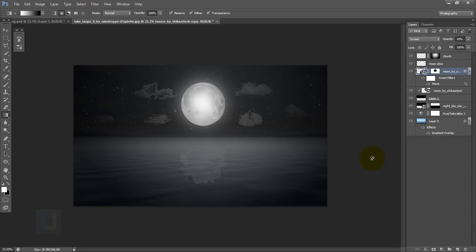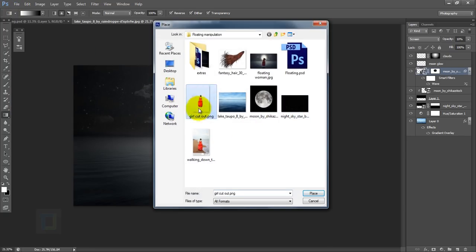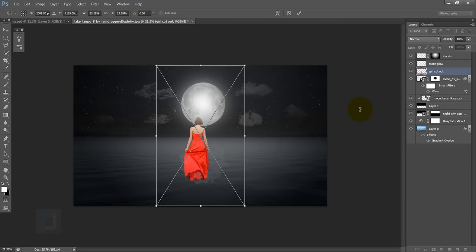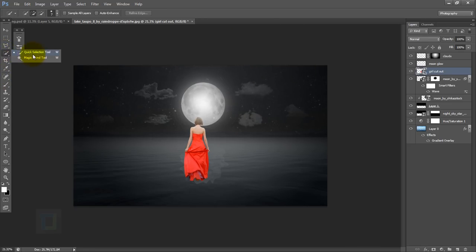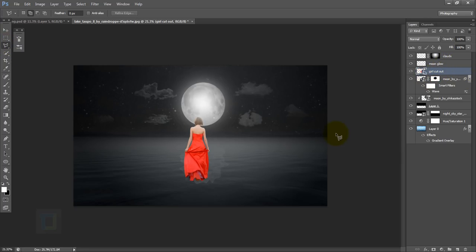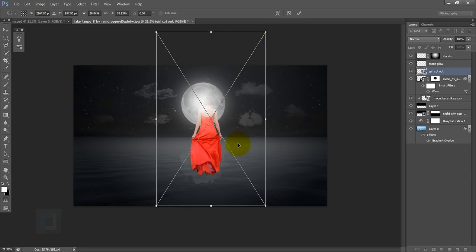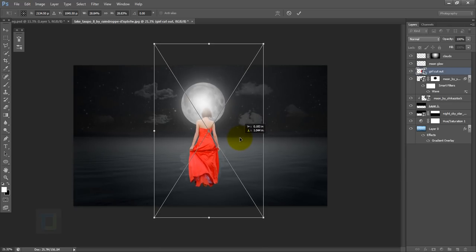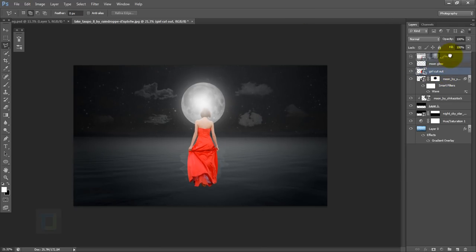Background is finally ready and we can add in the model. Go to File > Place and select the model — I already cut it out so I'll just place it. The original image looks something like this and I cut it out using the pen tool. But if you don't know how to use that, you can try Quick Selection or the Magnetic Lasso. Pen tool is the best though. Make her a little bit bigger with Ctrl+T, and keep her on top of everything.